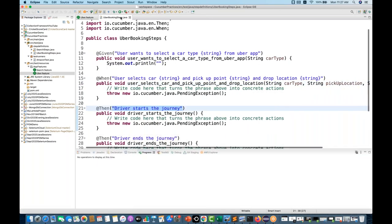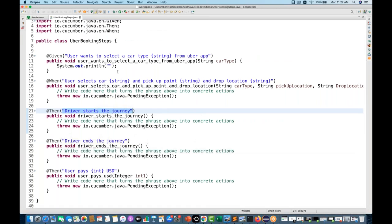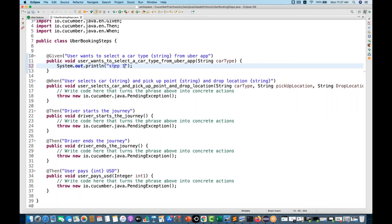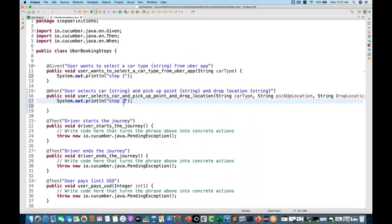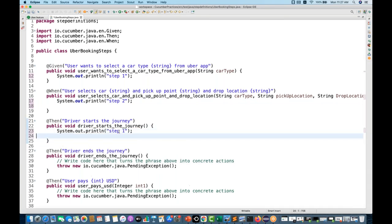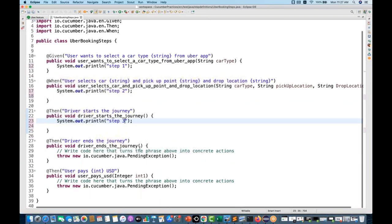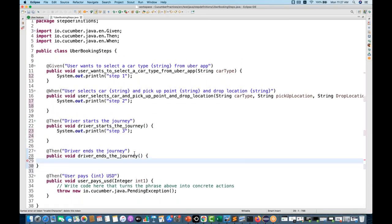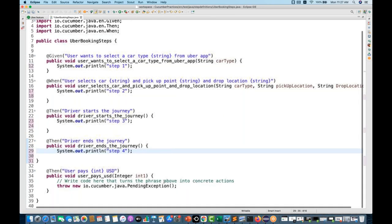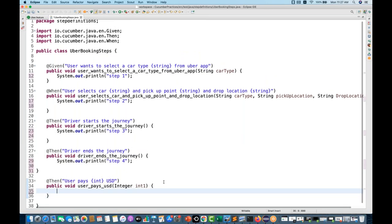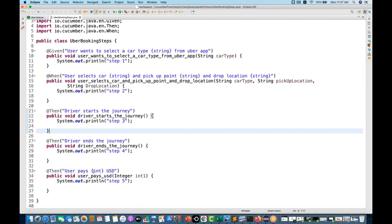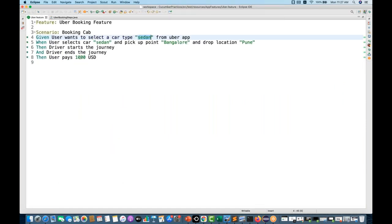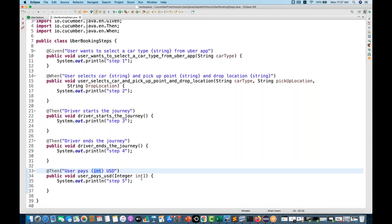I can use these variables — `carType`, `pickupPoint`, `dropLocation` — in the implementation. I quickly write Step 1, Step 2, Step 3, Step 4, Step 5 as placeholder implementations. I'm not writing actual implementation right now — this is just for the demo. Later, when we integrate with Selenium, I'll show how to write proper Selenium code.